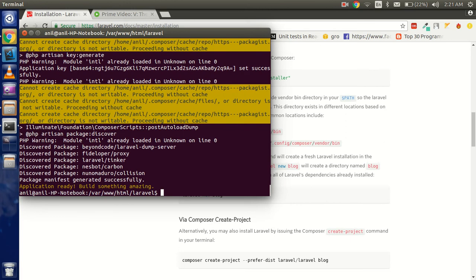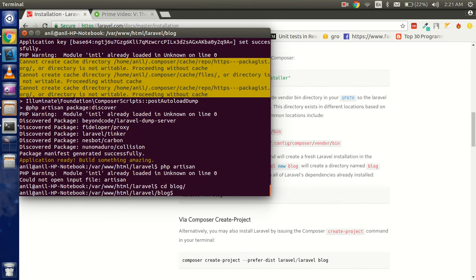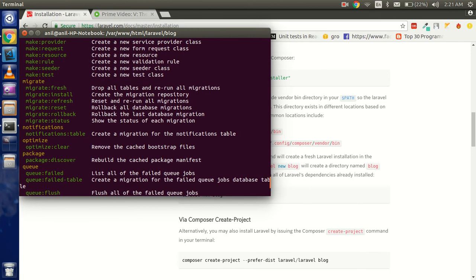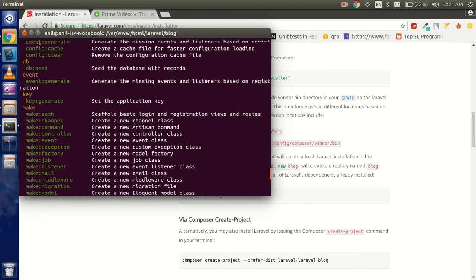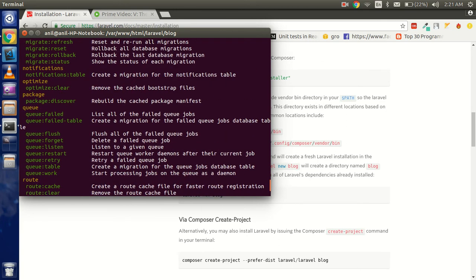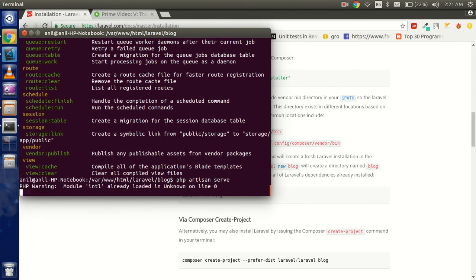To check that it is properly installed, you can check with the PHP artisan command. Okay, first of all I have to go in the blog folder, then we can check PHP artisan. Alright, so here are many commands.